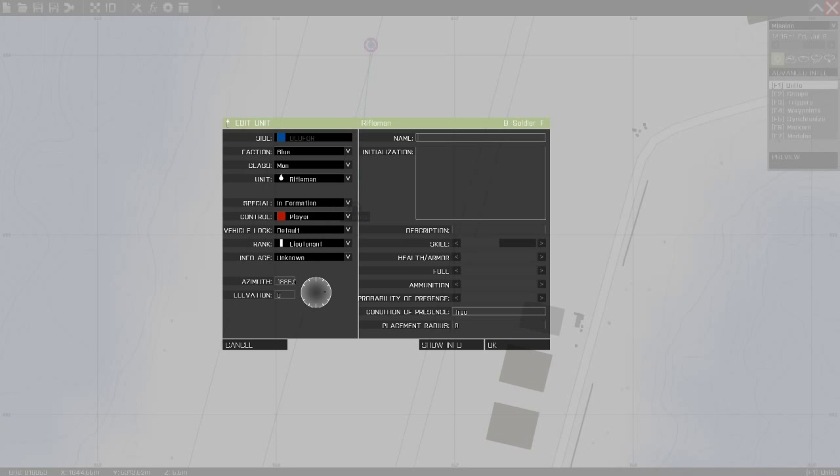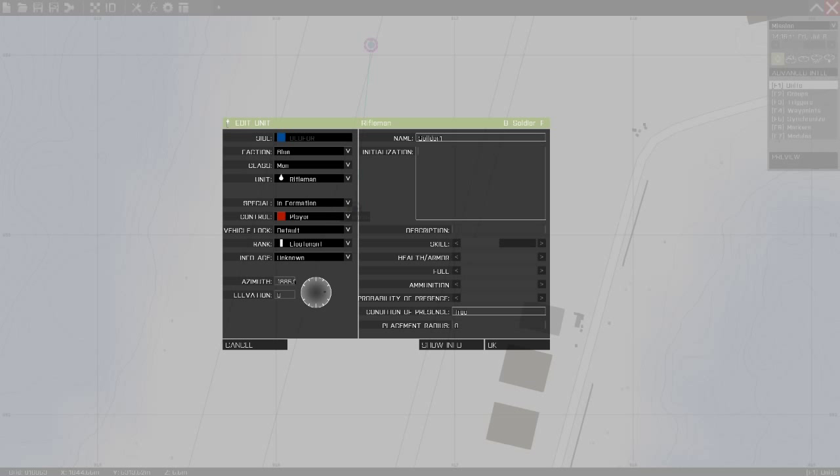Sometimes you want to name your unit. It's very helpful when you're scripting, so you can call them like soldier1. And also initialization is really important when you are scripting. I'm not going to talk too much about that right now.